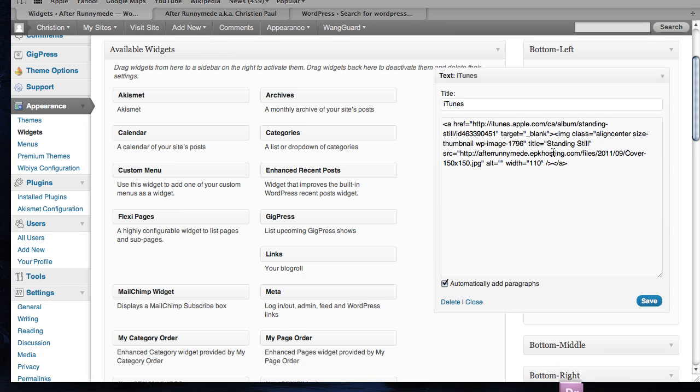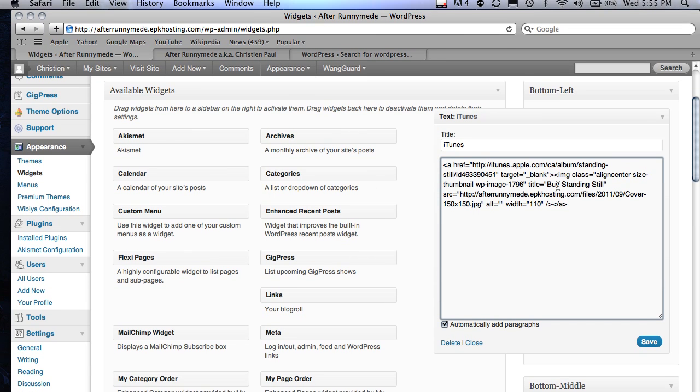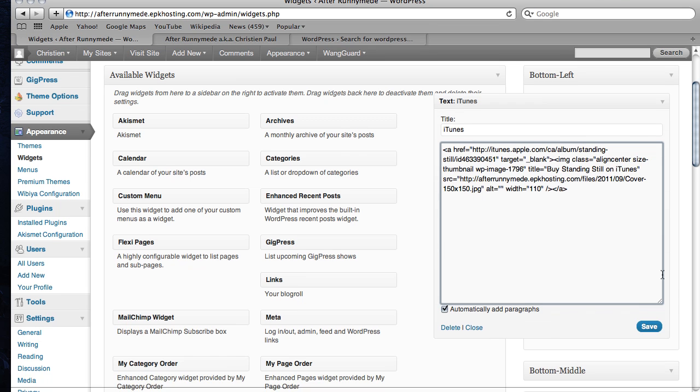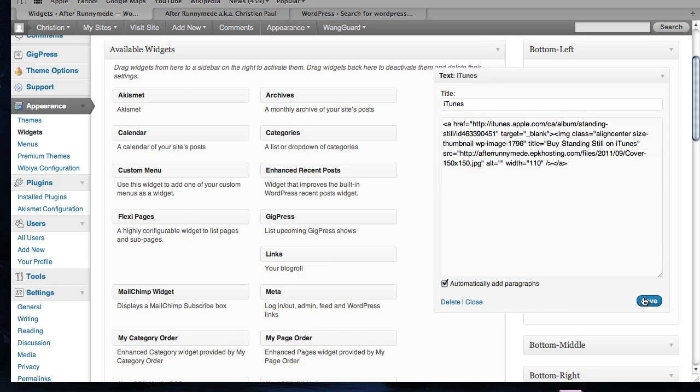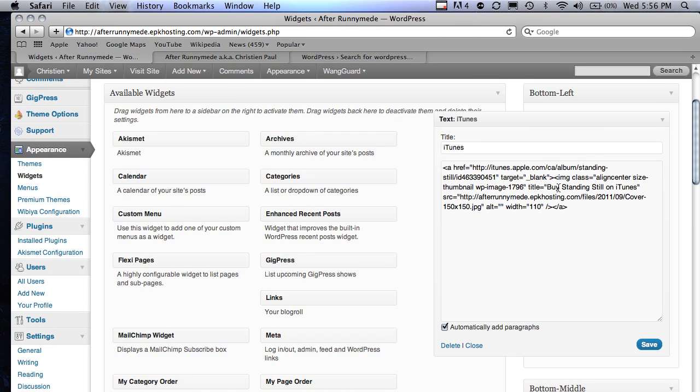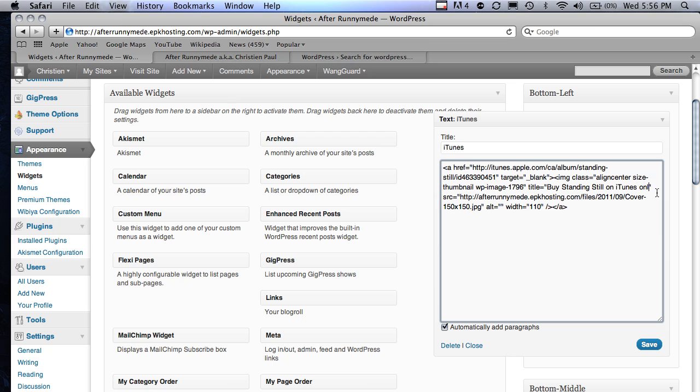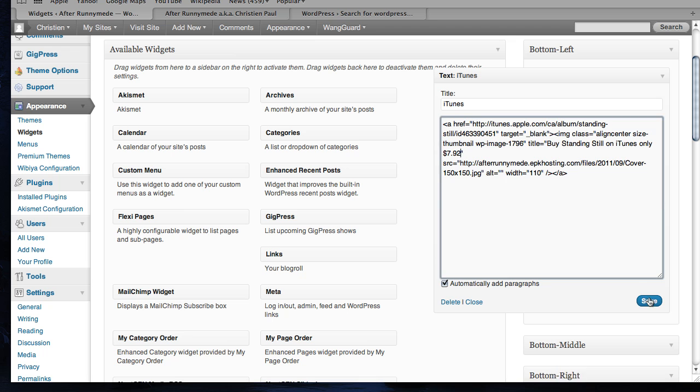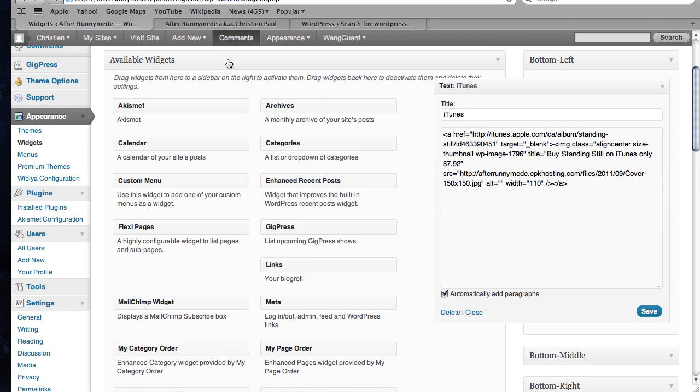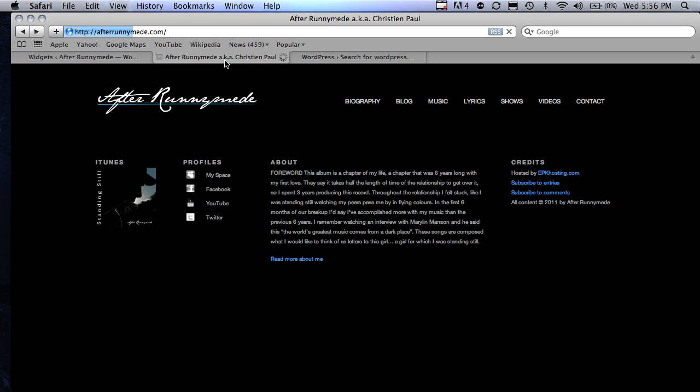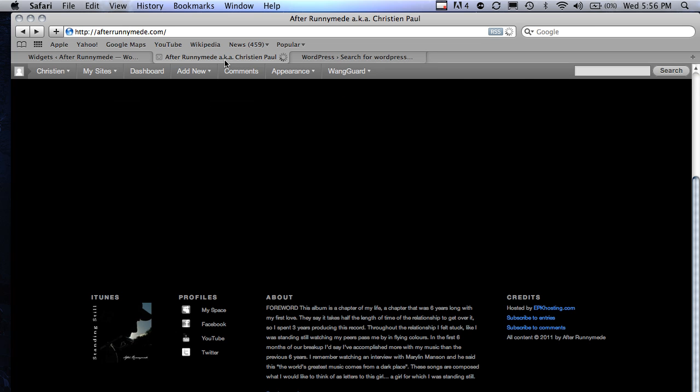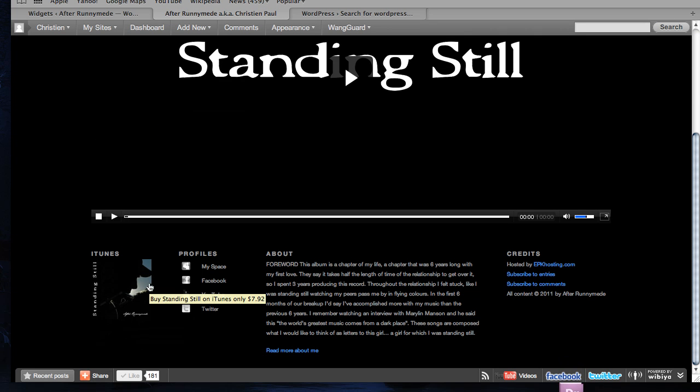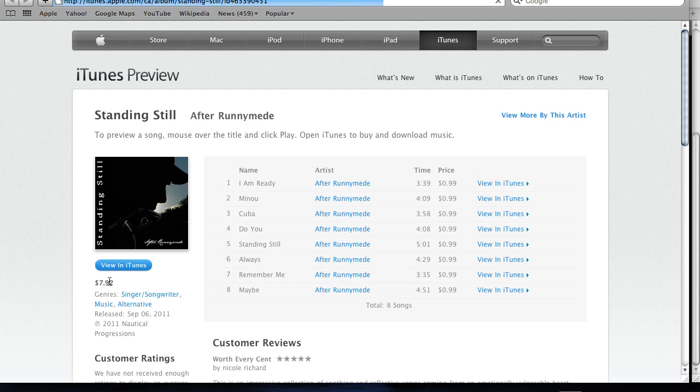In fact, I think I'll probably make that a little longer, say Buy Standing Still on iTunes. Be careful of those quotes. Save that. Refresh. Scroll down. And Buy Standing Still on iTunes. Yeah. If I click on that, it'll go there. Yeah, that works.